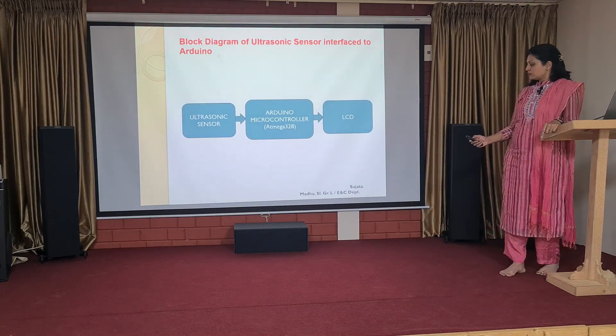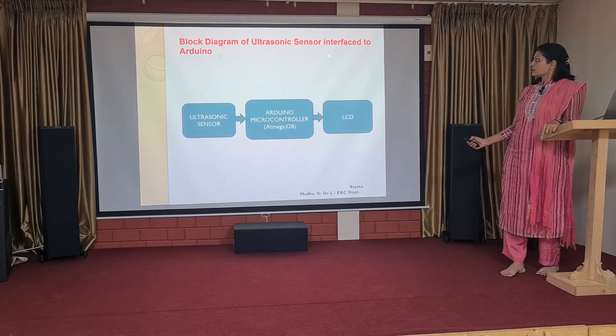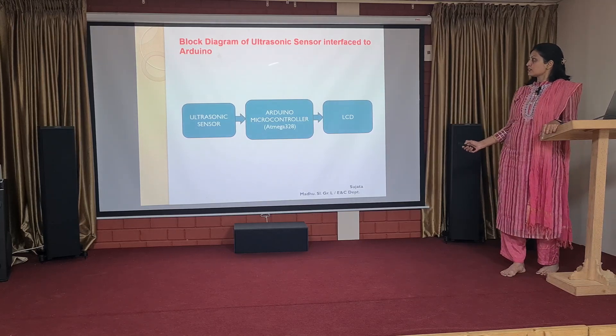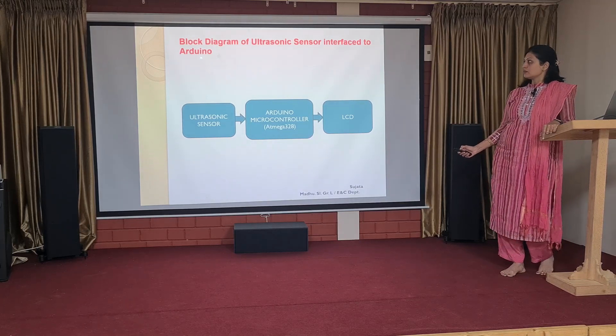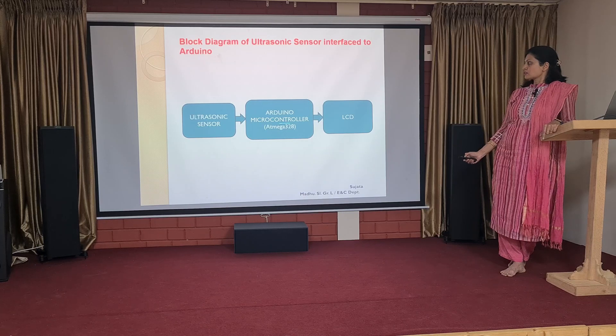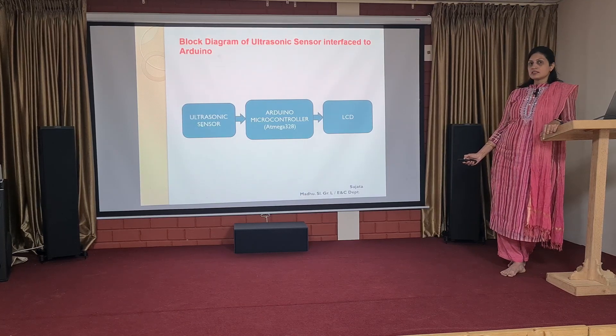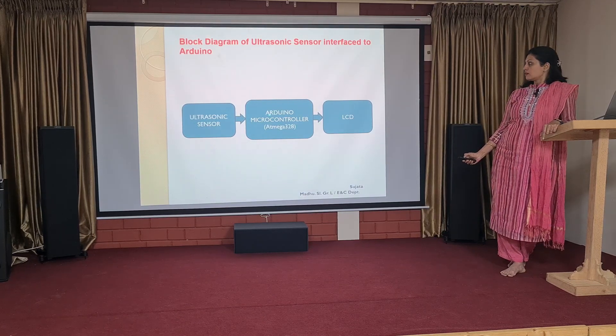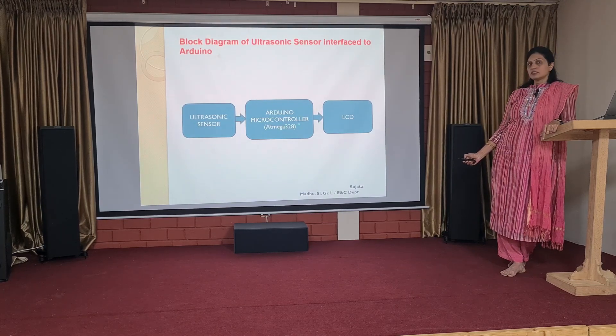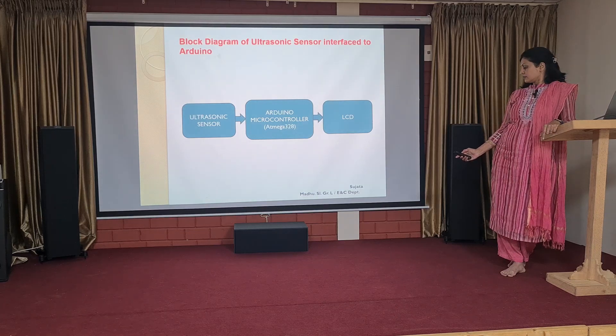Coming to the block diagram explanation of ultrasonic sensor interface to the Arduino, we can find 3 blocks. The first block is the ultrasonic sensor, Arduino microcontroller and LCD.